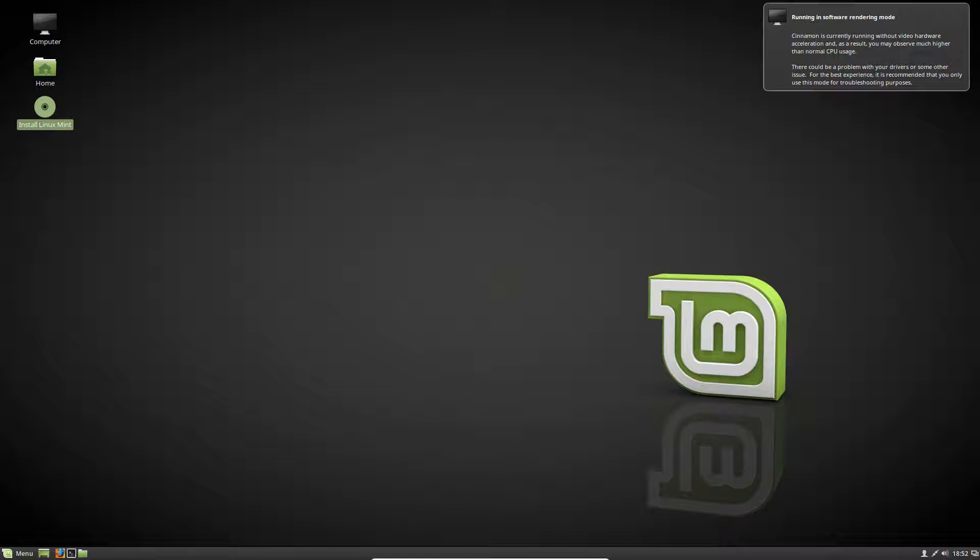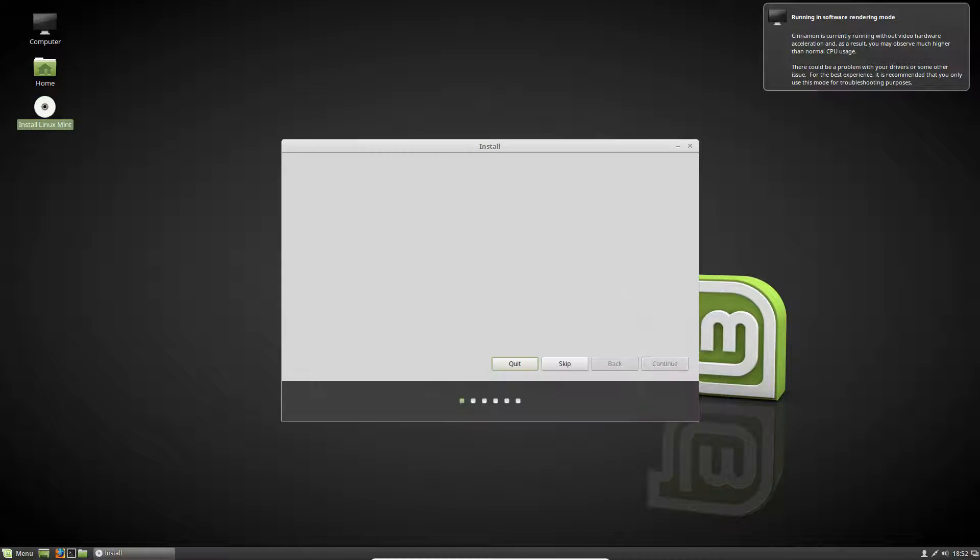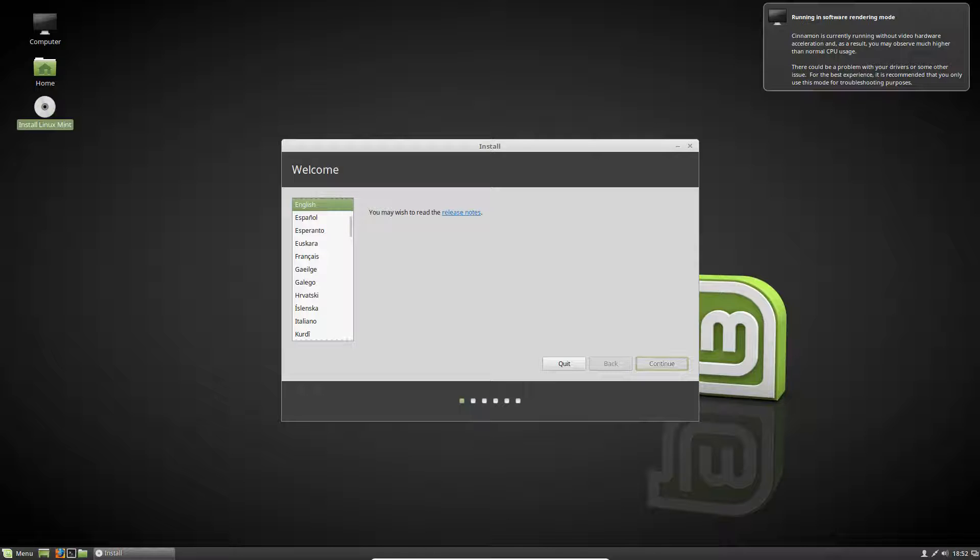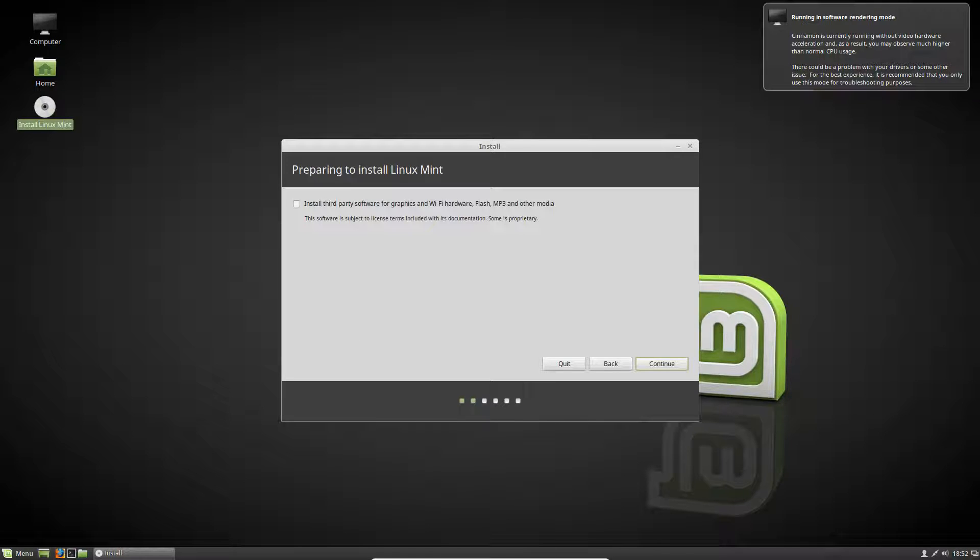It's already got full screen resolution 1920 by 1080, so that's cool. For the people that want to see how to install it, I'm going to be doing that in this video as well. After you double-click on install, select your language and hit continue.